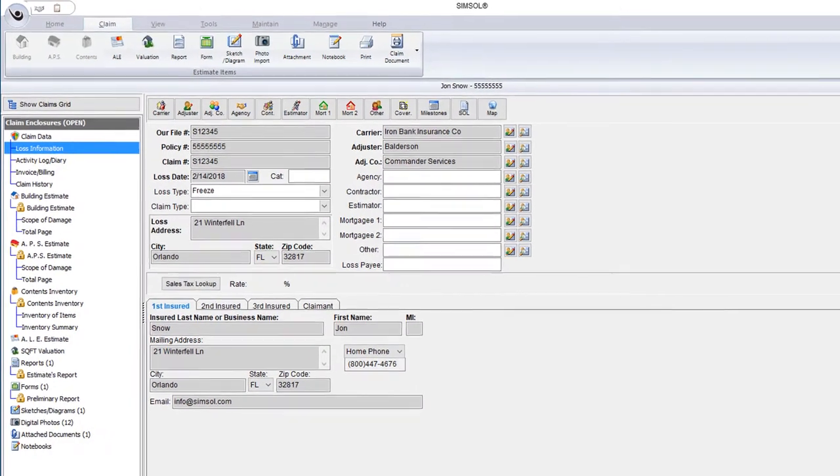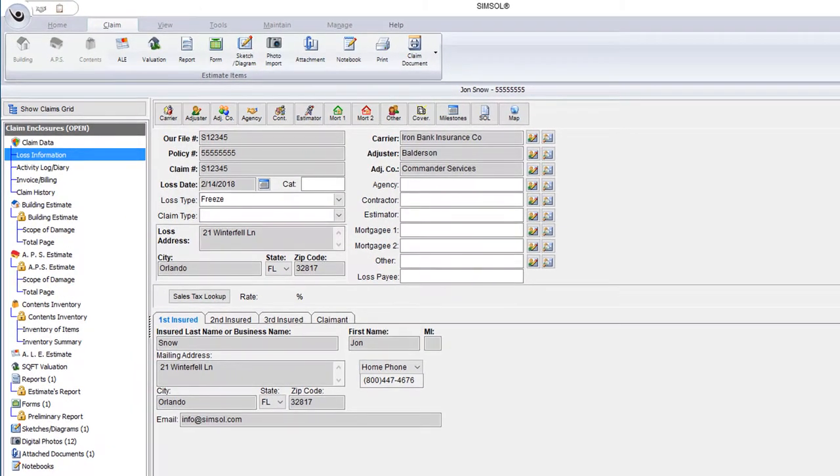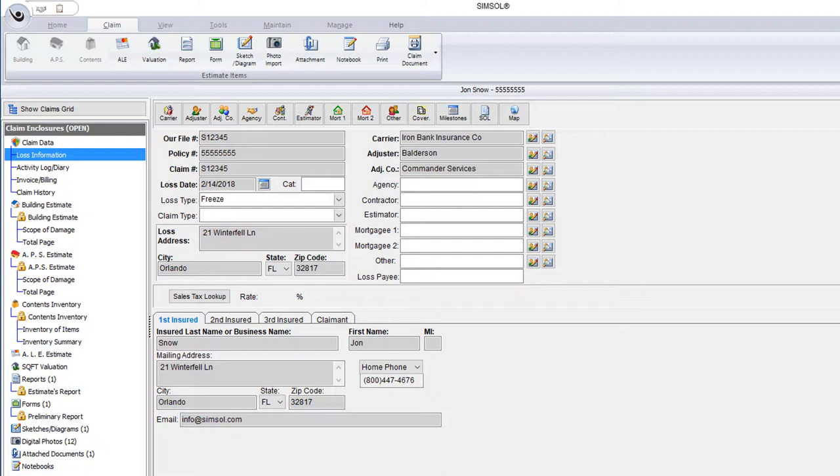Printing or generating PDFs in SimSol is made easy with the use of the Global Print Screen. As an adjuster or contractor, you know how important it is to present your claim nice, neat, and easy to read documents.